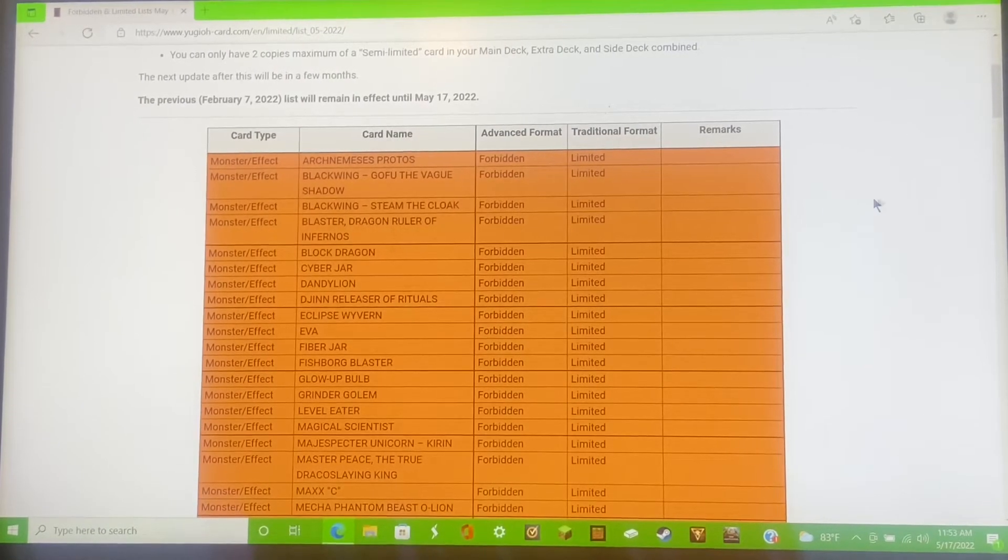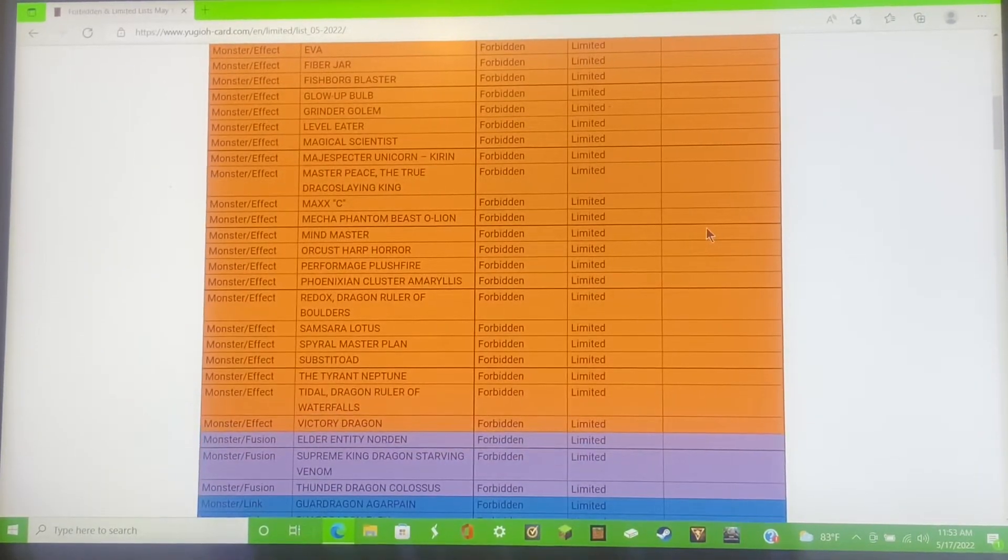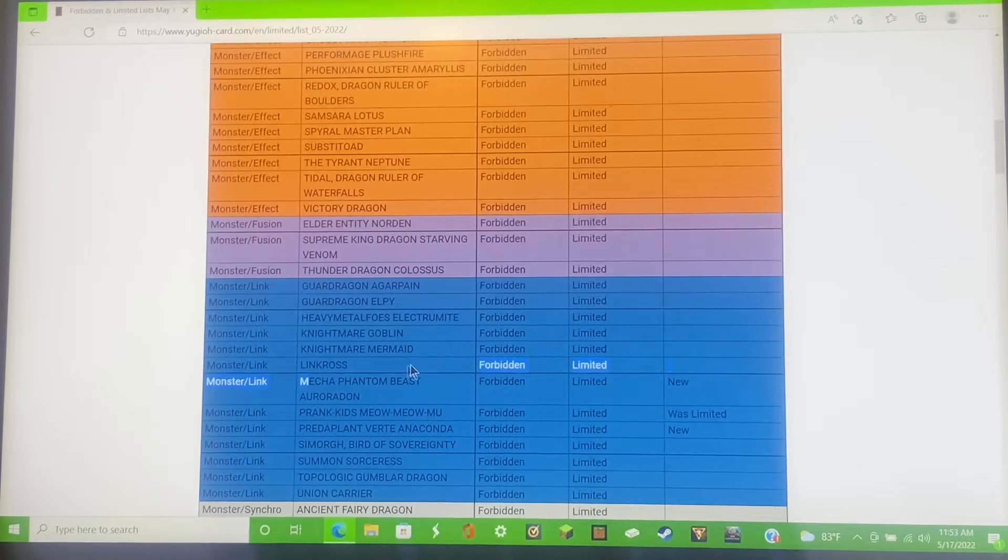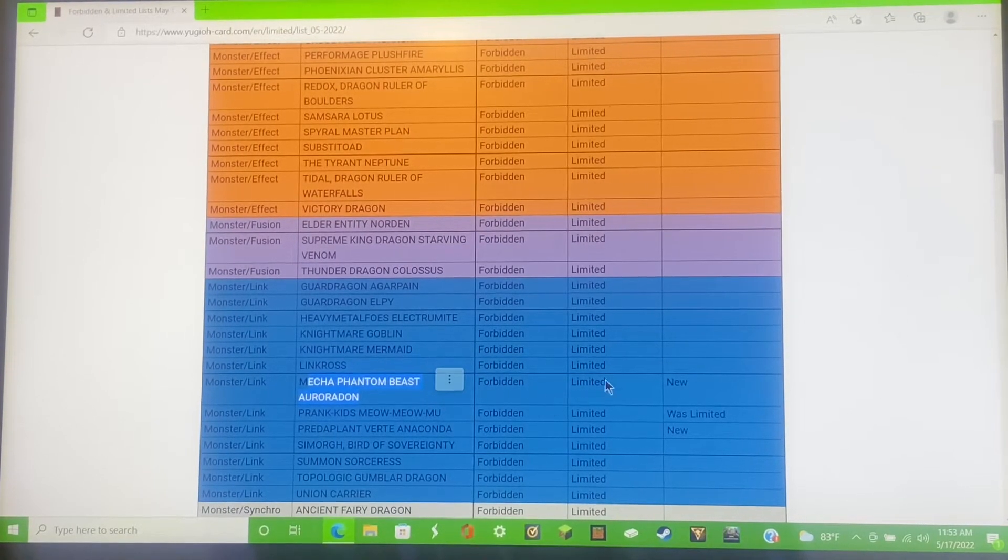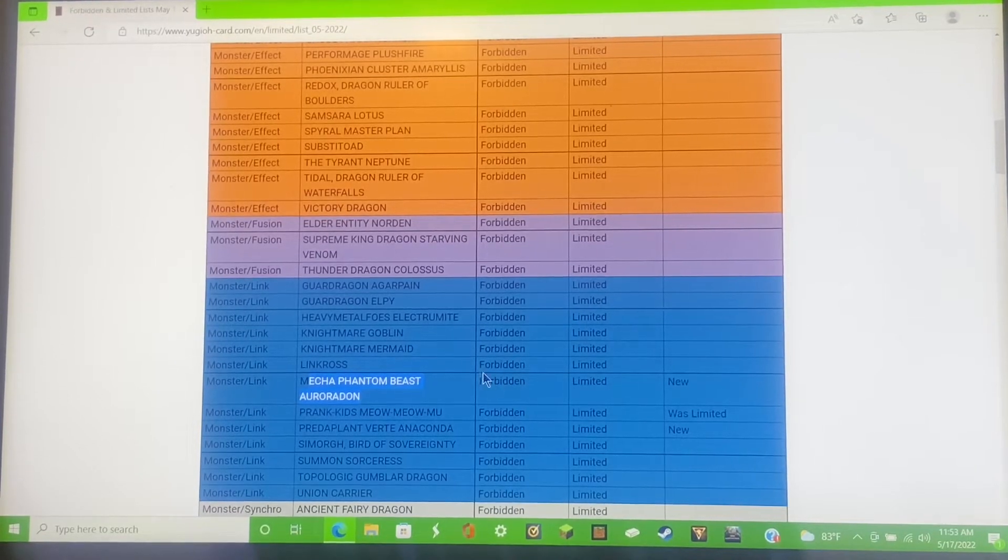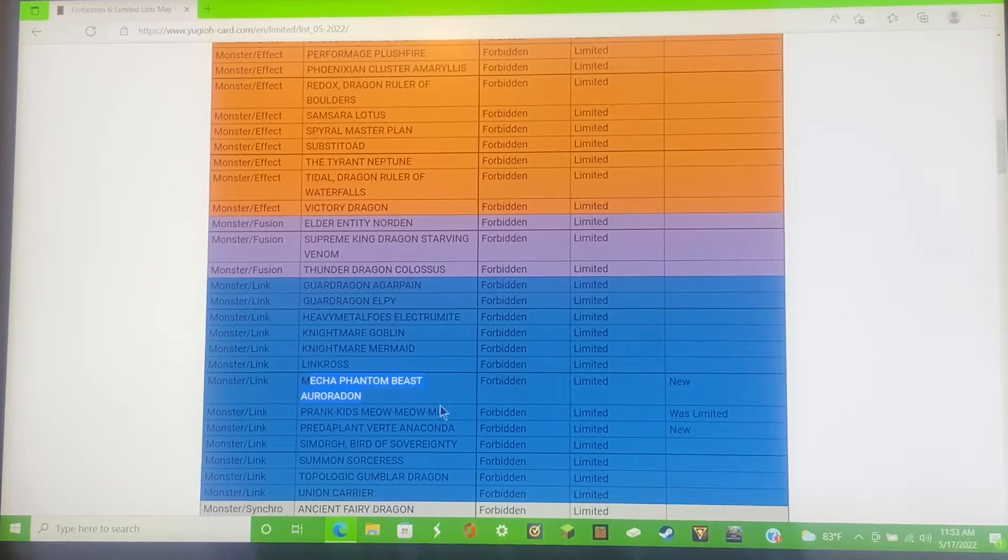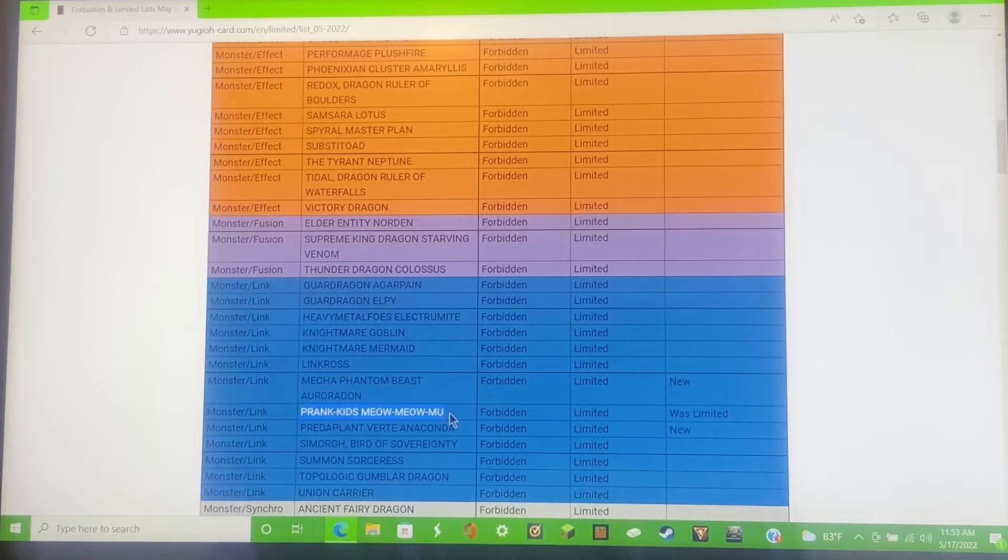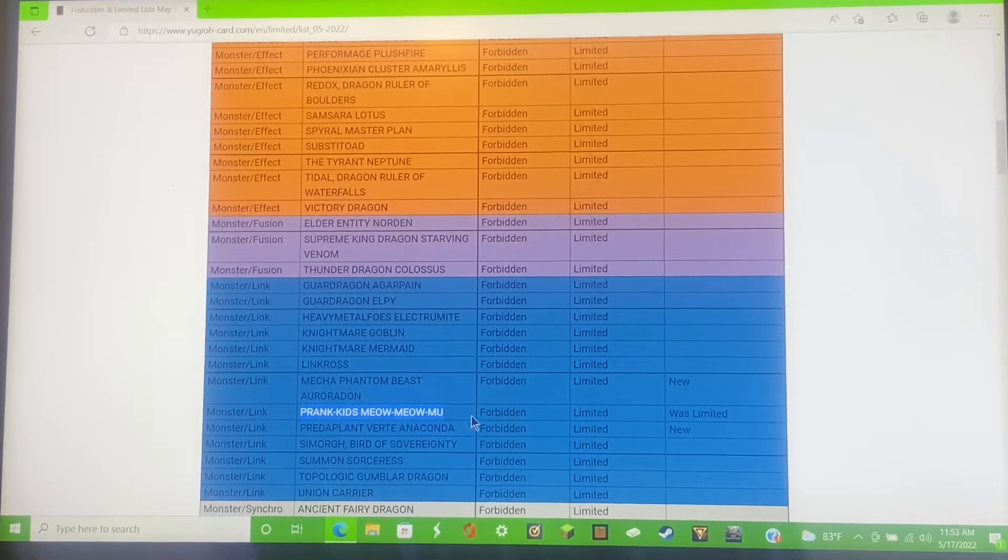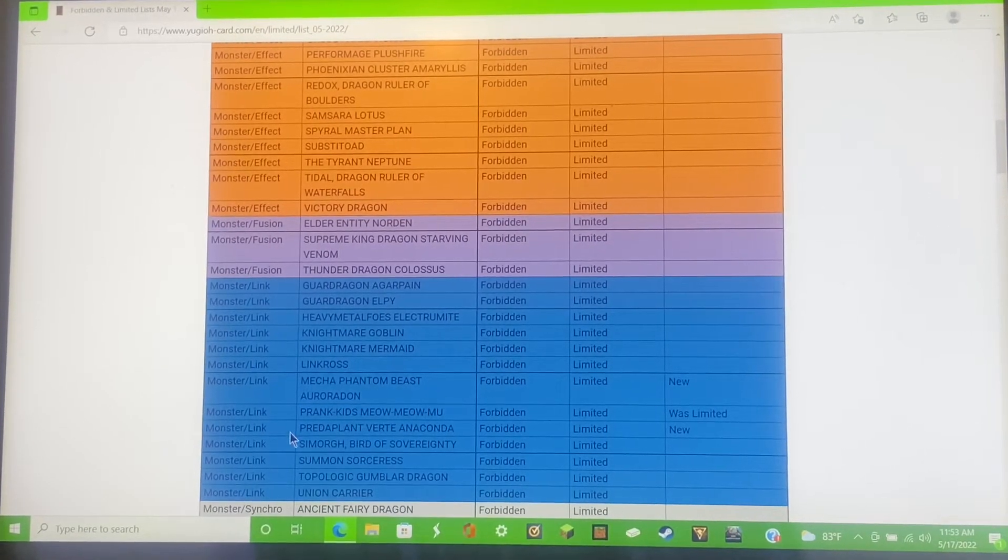For the monsters, most things didn't change in the main deck but the extra deck did change. We have Mecha Phantom Beast Auroradon, which is now forbidden. It is now banned, so that combo is gone. Prank Kids Meow Meow Mu, that was limited, it is now banned. That is crazy.